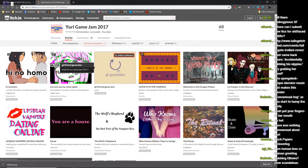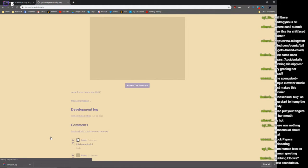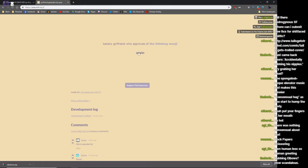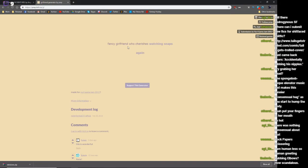Oh no. Bakery girlfriend who approves of thinking via thinking emoji. Bakery girlfriend who approves of you. I mean, isn't that me?